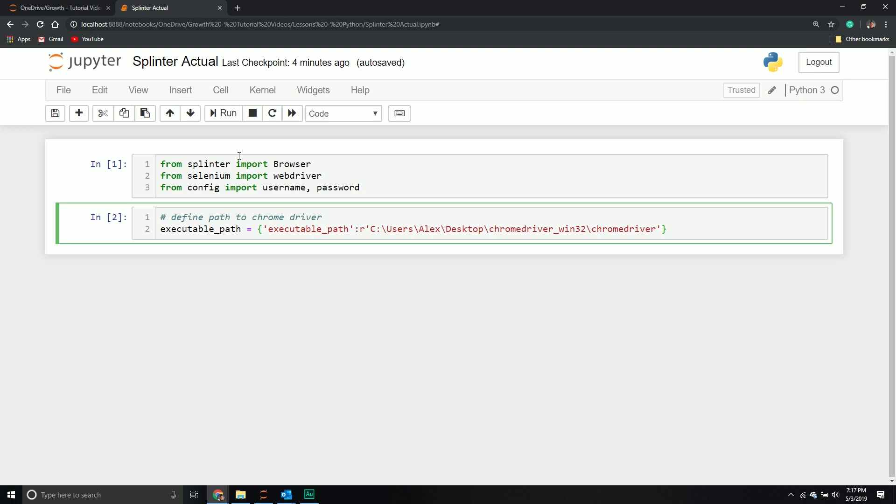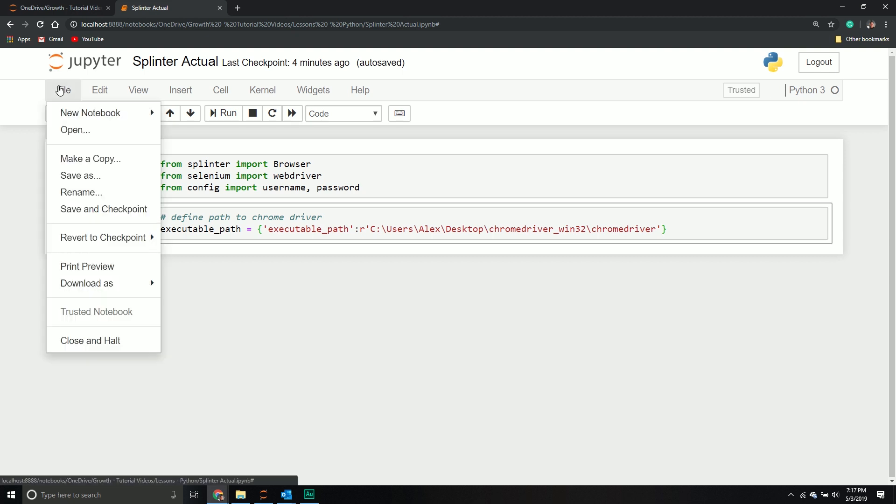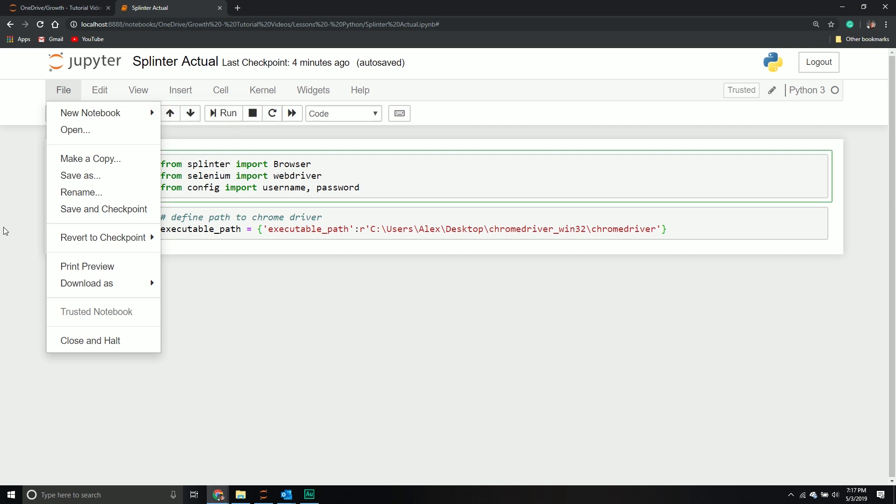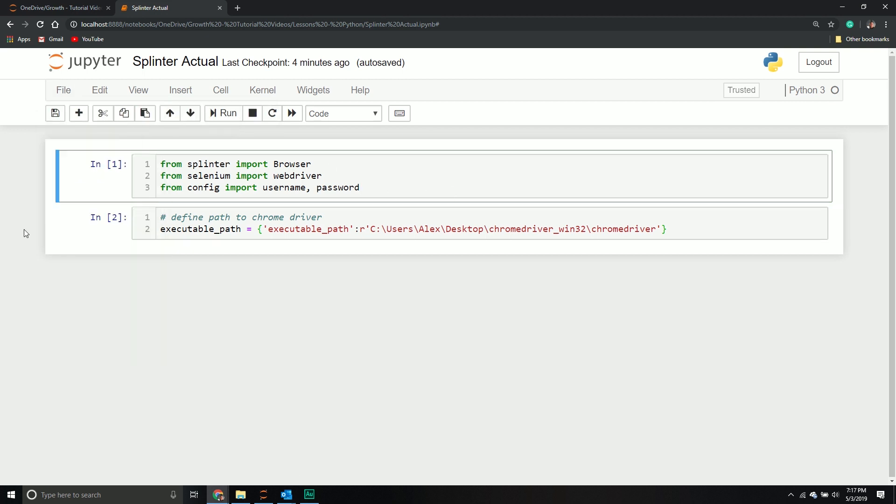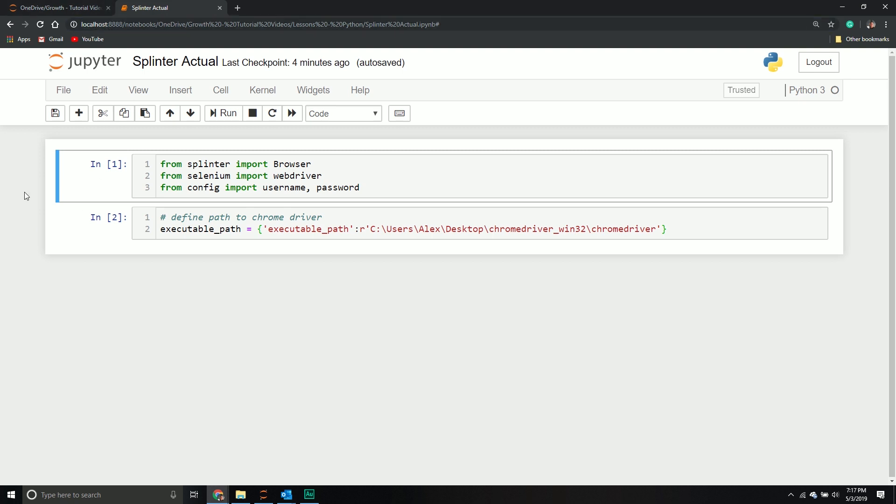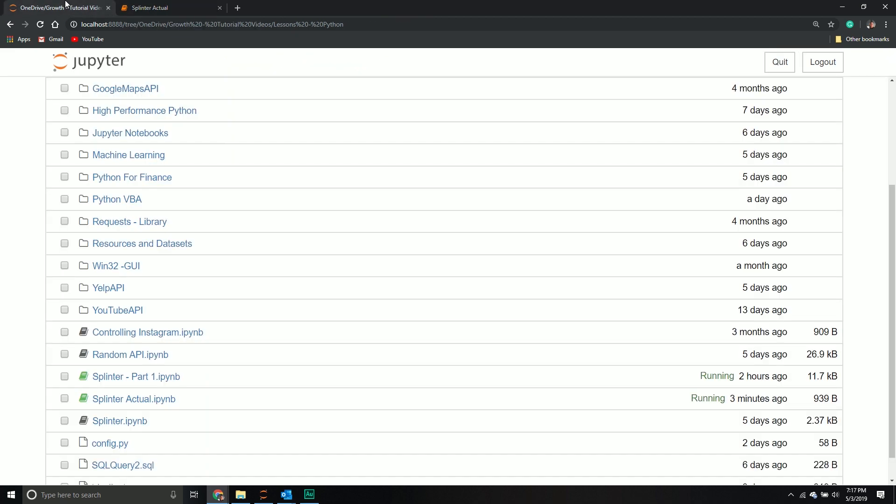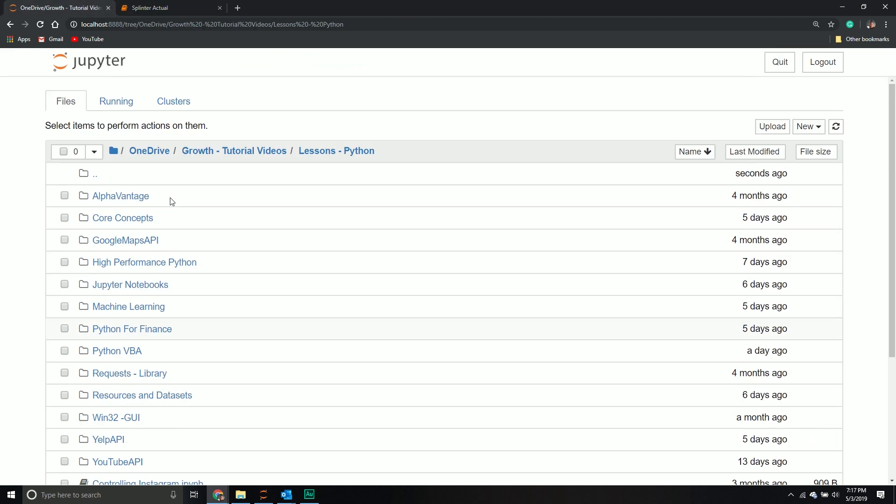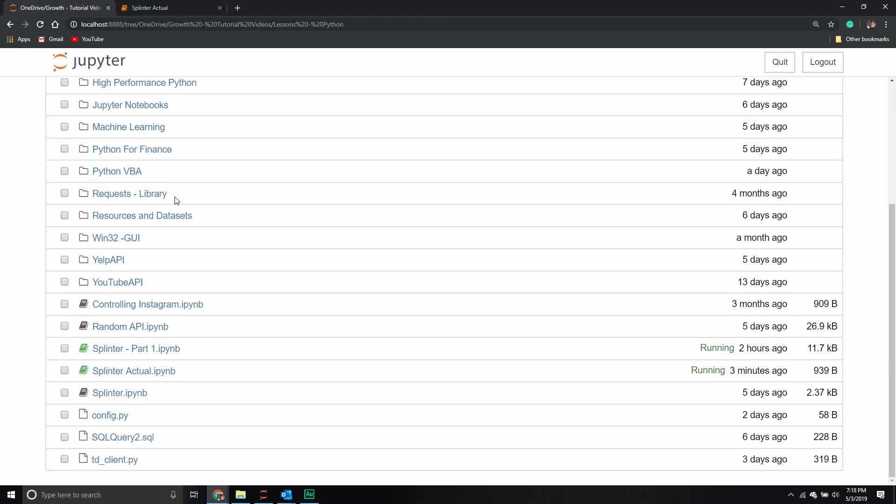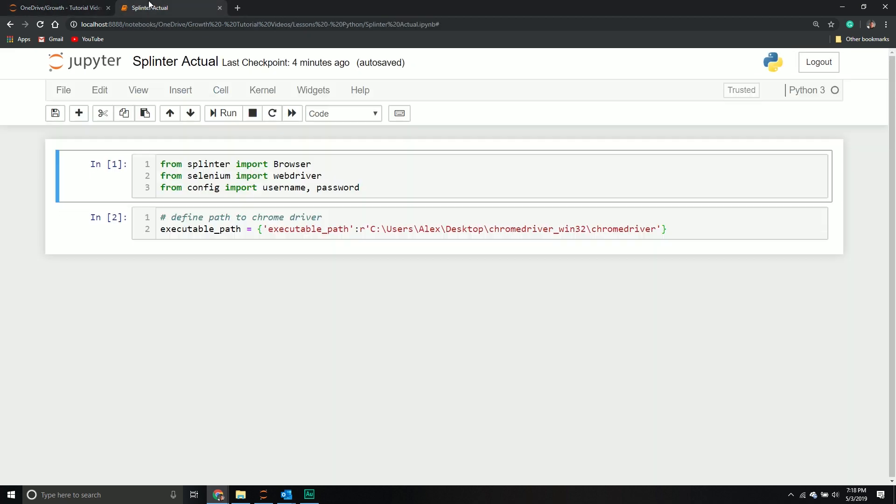What do I mean by interactions with your browser? Well, for example, I'm currently on a webpage. With Splinter and Selenium, I can automate the process of clicking buttons, downloading files, getting a URL, or scrolling. There's a lot you can do with this.